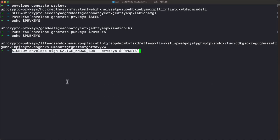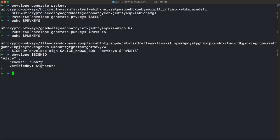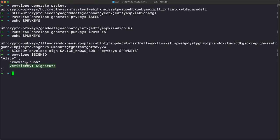Now we can actually sign our envelope. The command is: assign to a shell variable signed, envelope sign, the name of our envelope, with private keys using double-hyphen private-keys. Formatting the result, we have Alice knows Bob, verified by signature. But there's one problem: this has added an assertion to this envelope, and assertions only apply to the subject. So verified by signature only applies to the subject Alice. The knows Bob assertion could be changed without invalidating the signature, and additional assertions could be added without invalidating it. Only if Alice is changed will the signature fail to verify.